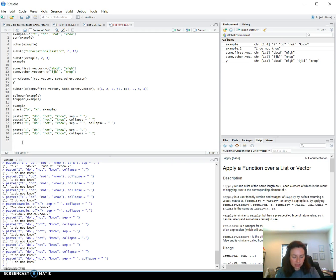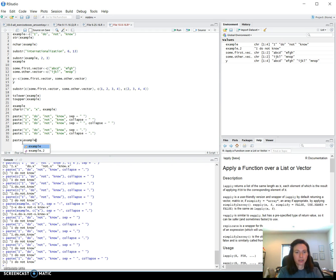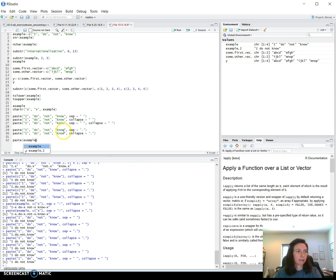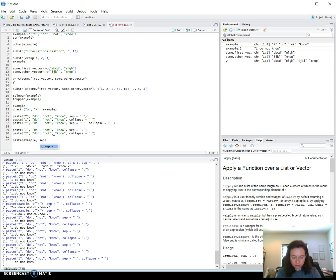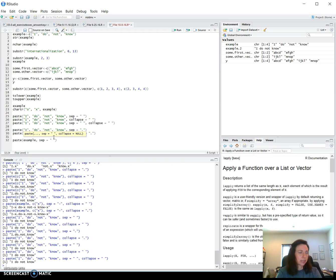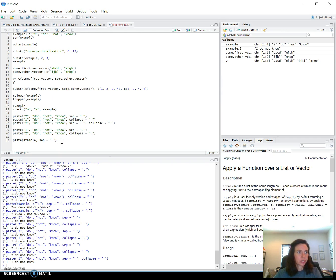So the next thing that he is working with is then using example, since this is a vector, a single vector with several character elements, whereas this was individual vectors. So this was like four vectors that were being pasted together. So example, paste with the sep of a space, this one is merging individual vectors together. And this is only one vector.